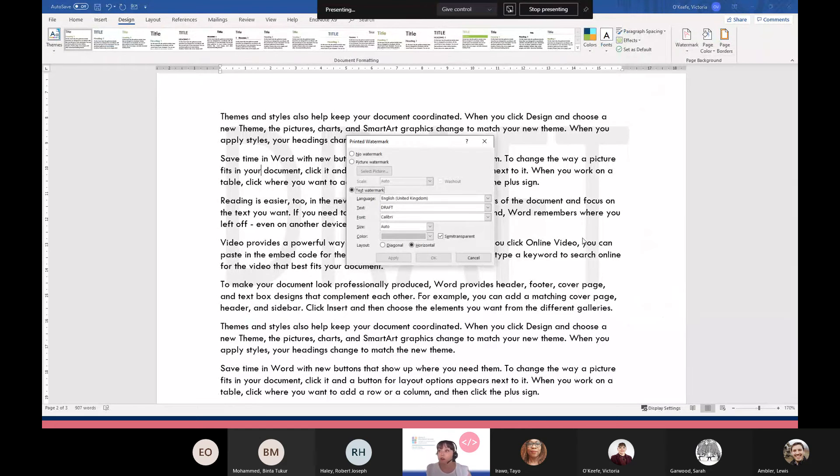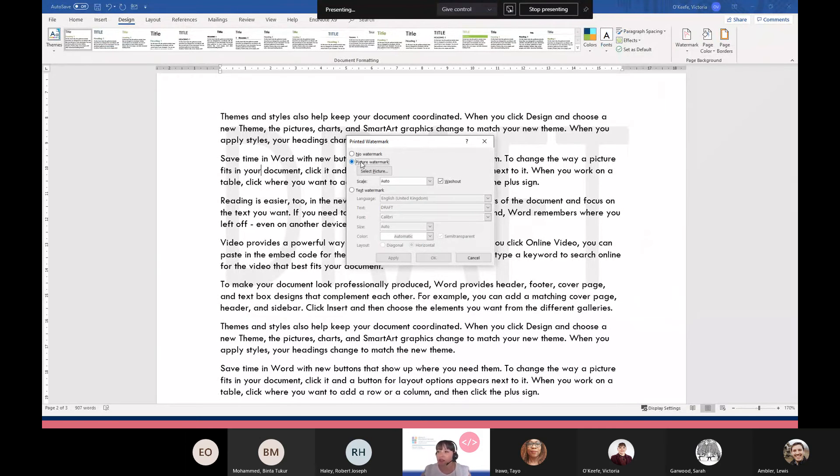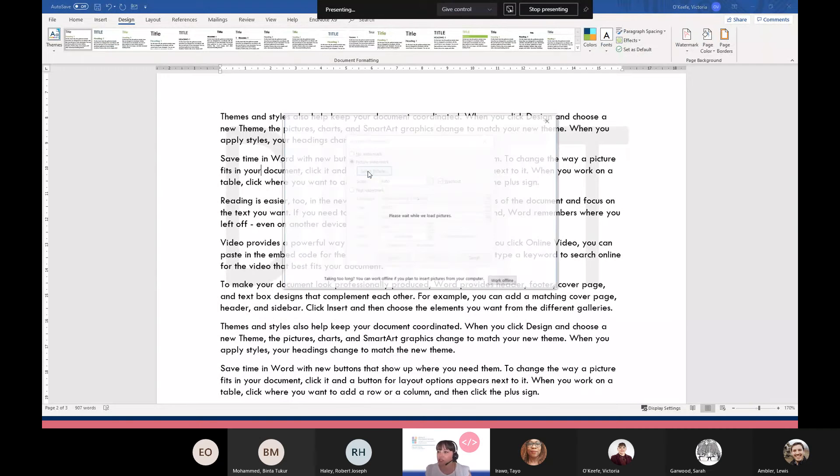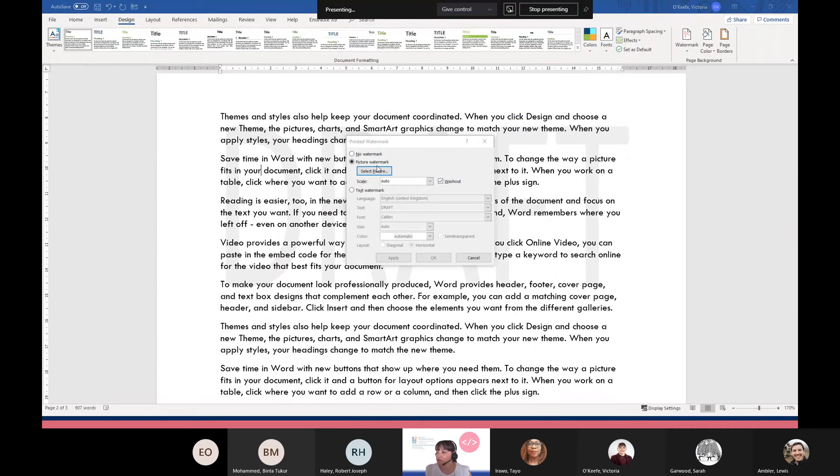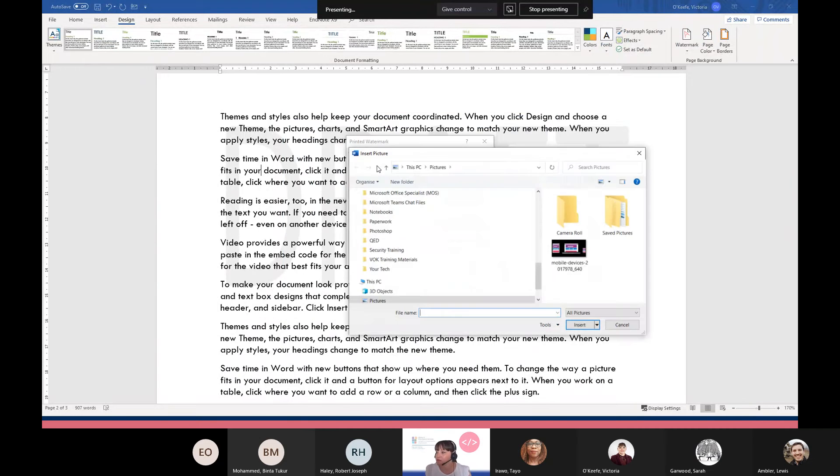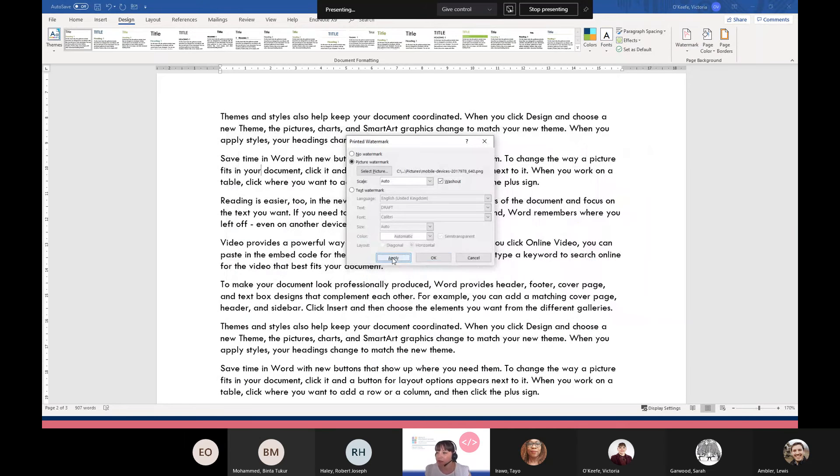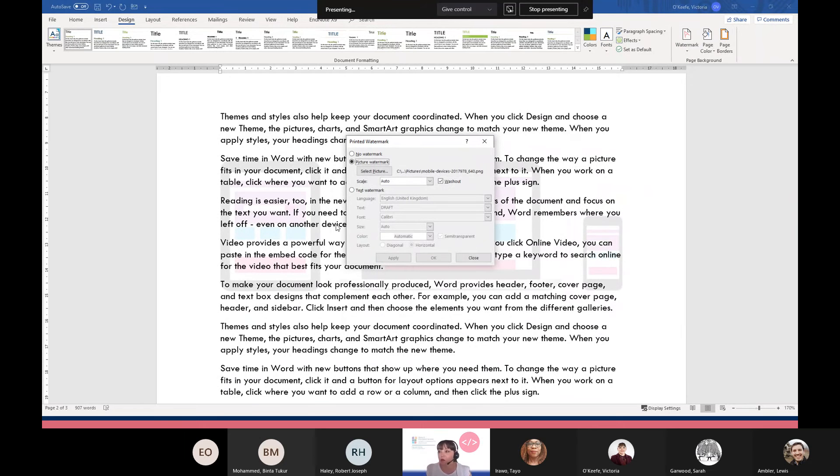I can also go into Custom Watermark. It doesn't have to be text, it can be a picture. I can choose Picture, select picture, and if I've got any pictures in my files, this is just the first image. I apply, and you can see the picture in the background. So that could be the Cardiff Met logo or any pictures relating to what you're writing about.